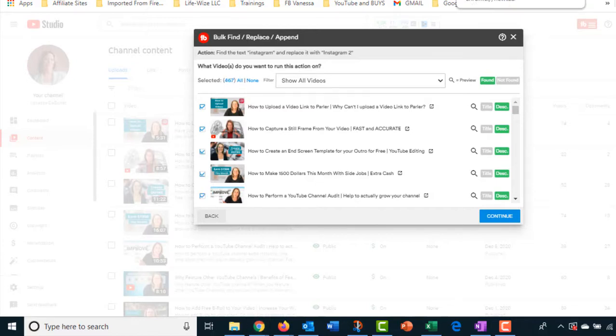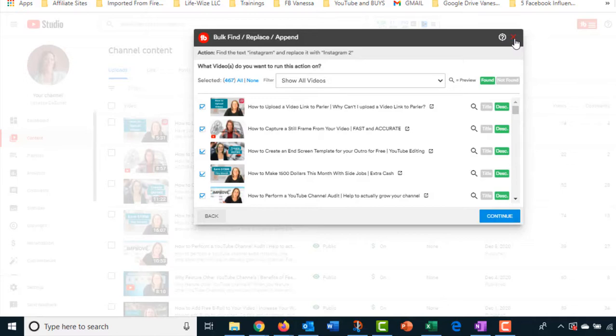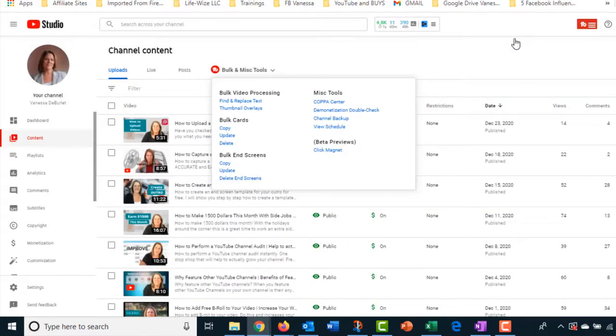Or I can go in and say, I want to change all of them. And let's see how many came up. As long as I don't hit continue, it doesn't change anything. Obviously my Instagram account has not changed. There's 467 videos in the description that says Instagram. And I was going to change it to Instagram too, but I could have put the entire title of my old Instagram account and put my new Instagram account and it will go in and just update it. But look at that 467 videos at once. Do you know how much time that would take you to do? So the bulk editing is a processing is definitely a plus on TubeBuddy.